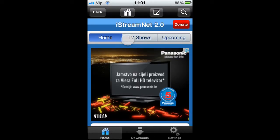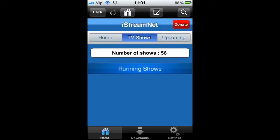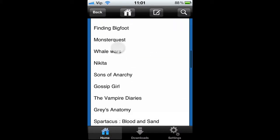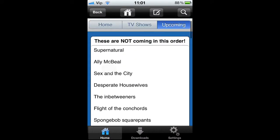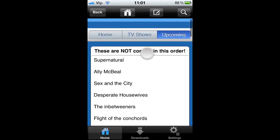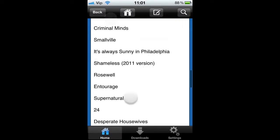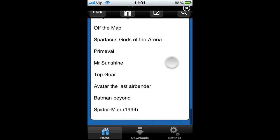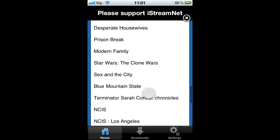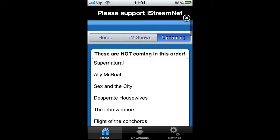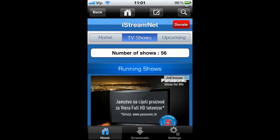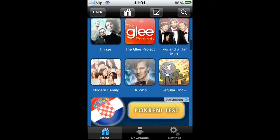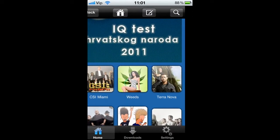So you scroll up and you have TV shows and upcoming. Here you have all the shows, but let's first show you upcoming. Here you can see all the shows that are going to be on this program, so it's pretty nice. There are lots of them — they aren't in any specific order, just to let you know. So it's really nice, you have lots of good shows.